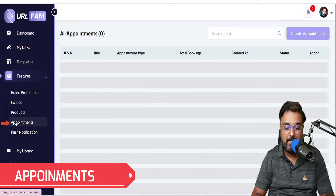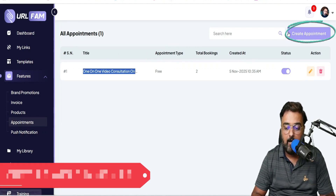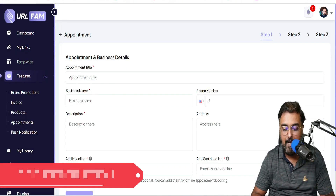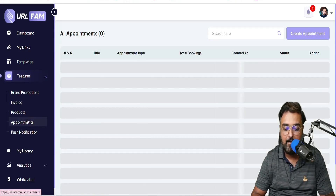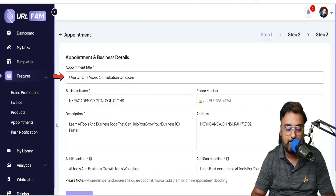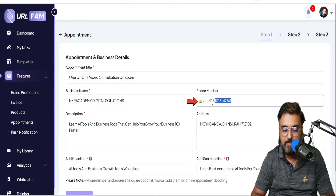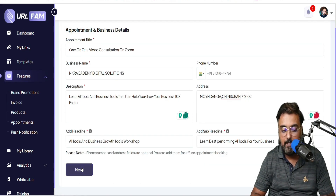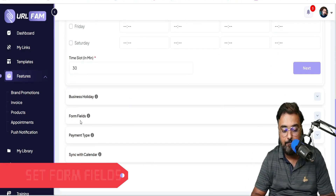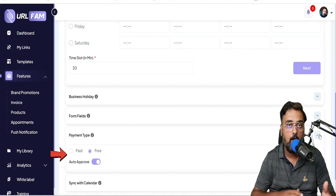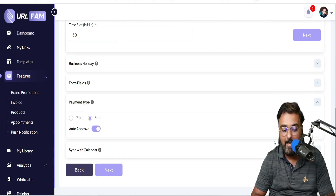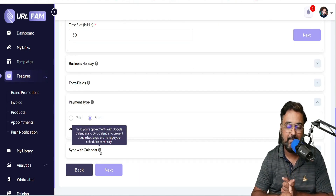In the same way you can set up appointments. Click on Appointments and you can see I've created one here. To create one, click Create Appointment and fill in the details: appointment title, business name, phone number, description, and address. I've created a one-on-one video consultation on Zoom for NKR Academy Digital Solution. You can set different time zones to accept meetings, business holidays, form fields, and payment type — either free or paid. If paid, you can set the price. You can also sync it with your Google Calendar automatically. You can even send post notifications by clicking Send Notification and designing your notification.